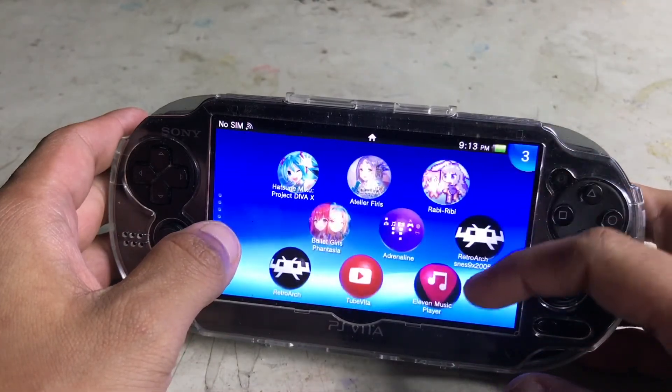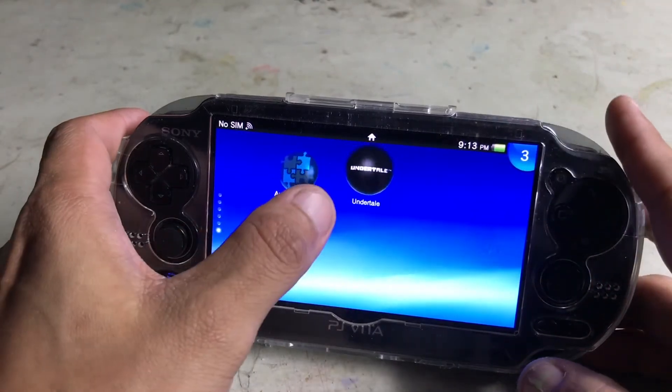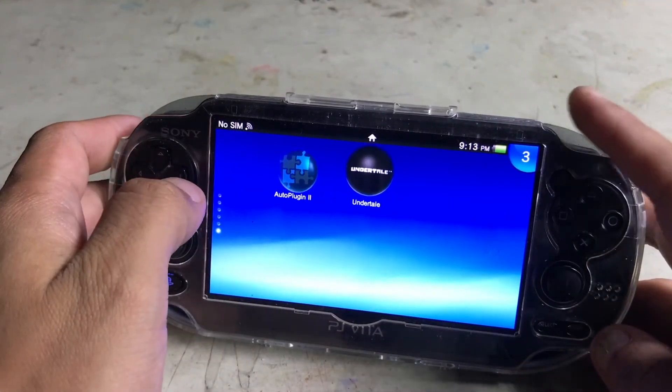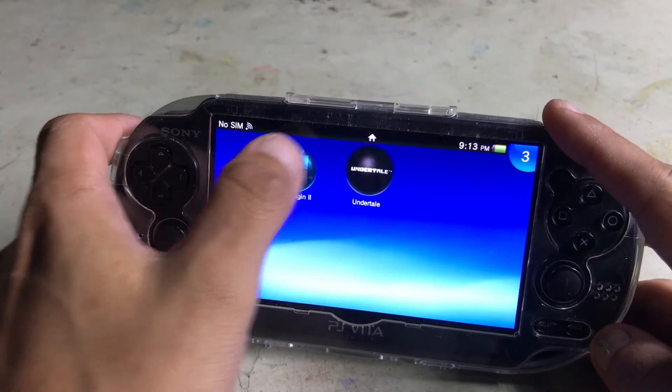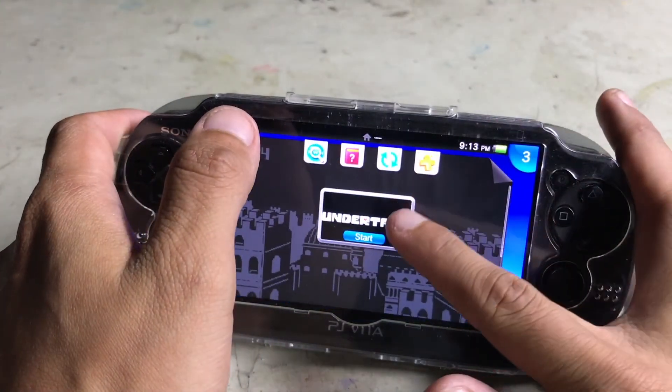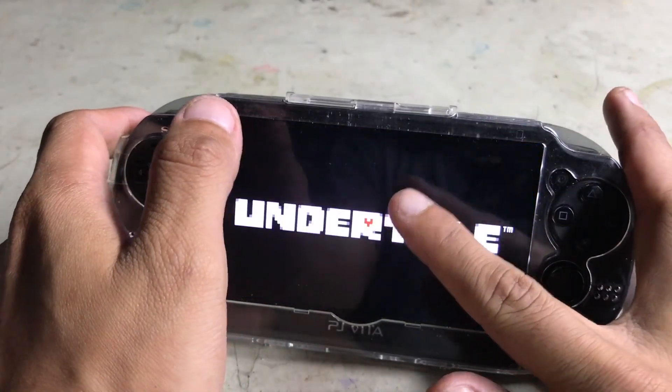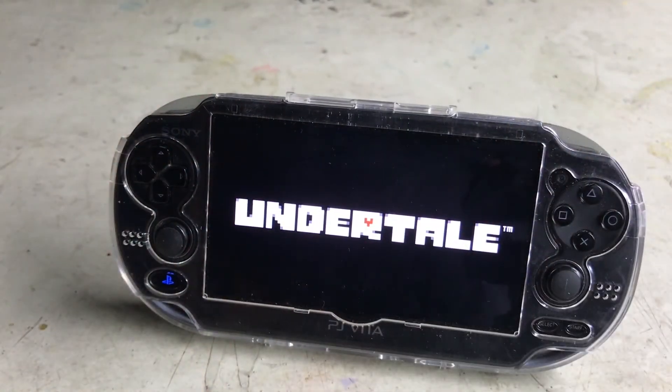We're going to scroll down, and you'll see that my added game is right there. Now you can just tap on it, click on it, and go straight into the game.